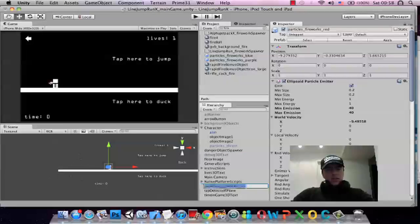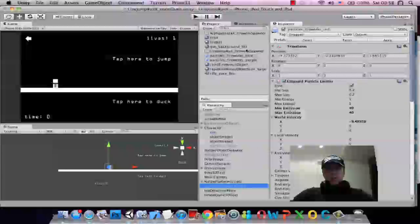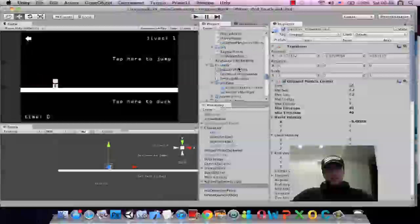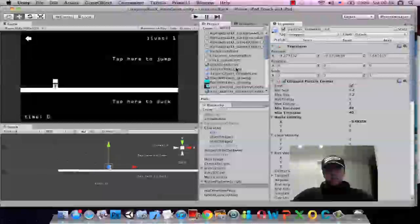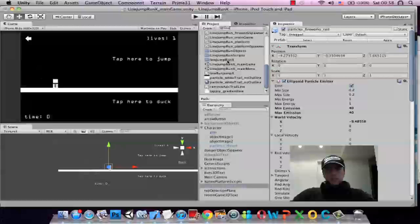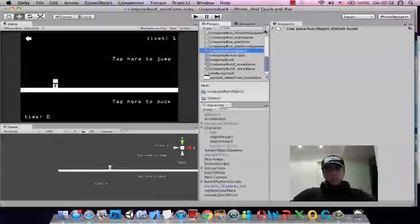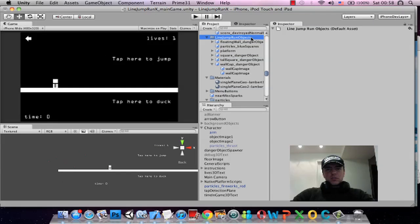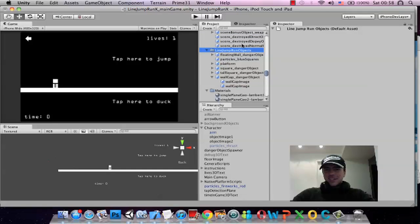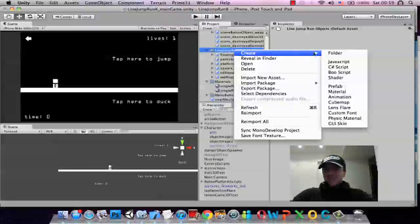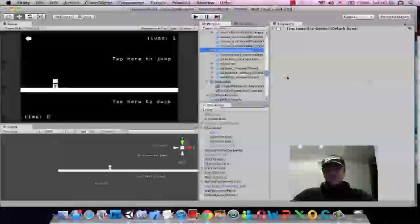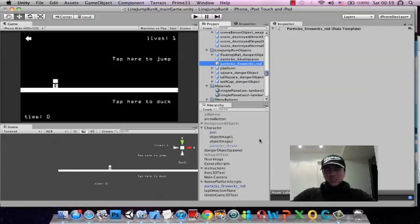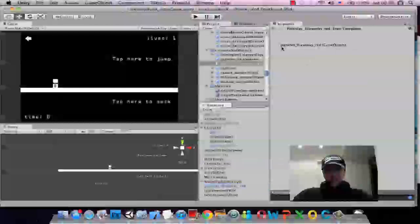So what we want to do is make this a prefab in the scene. I didn't actually know what to call this originally, so I just called it line jump run. Inspiring name. But, you know, it is what it says, it's lines and you run and you jump them.